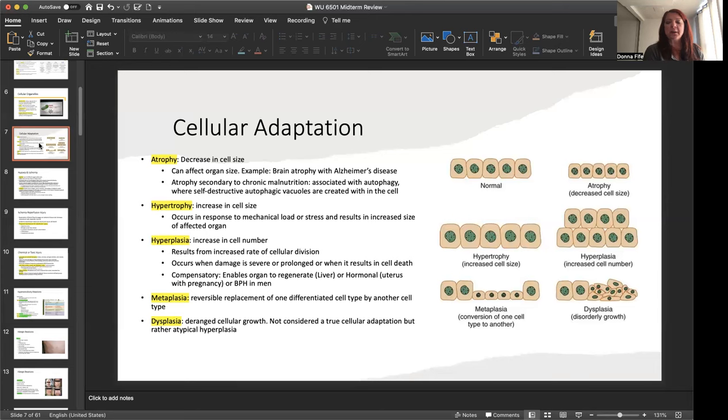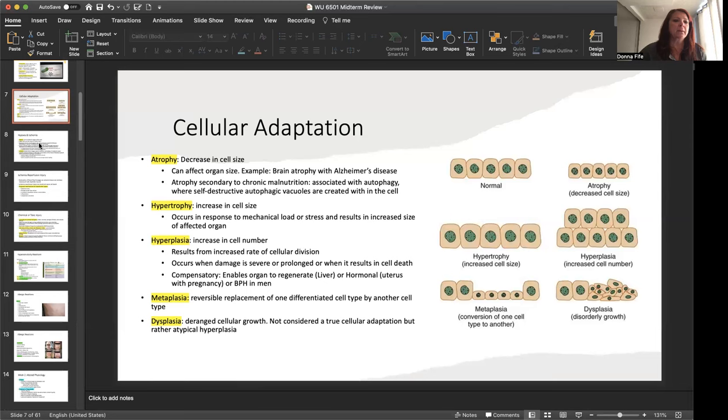Now, metaplasia, there's reversible replacement of one differentiated cell by another cell type. And dysplasia is a deranged cellular growth. This isn't really considered a true cellular adaptation, but it's an atypical hyperplasia. And this can be seen with something like cervical dysplasia on the cervix of a woman during a pap smear, which that dysplasia can turn into cancer, so it's important to address it.